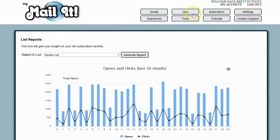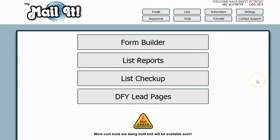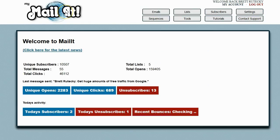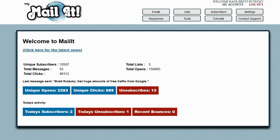There are a bunch of other tools in the system. There's done-for-you lead pages, there's list checkup, there's the form builder. As you would expect, it has all the standard features as well. It has things like double opt-in option, so you can have a double opt-in or a single opt-in list. It automatically puts an unsubscribe link on the bottom of your emails. You don't even have to worry about that. It has an automated unsubscribe form as well, where you can put a custom message to try to keep the subscriber if they're going to try to unsubscribe. It has all kinds of features that you would expect in a full-service email platform.